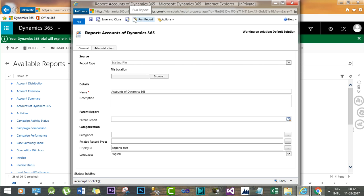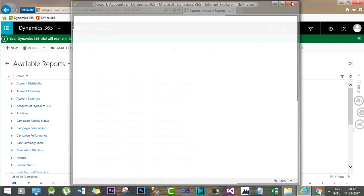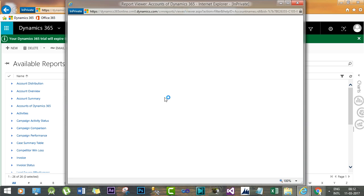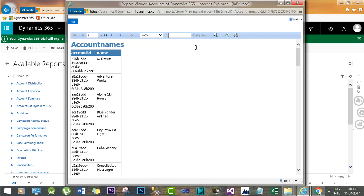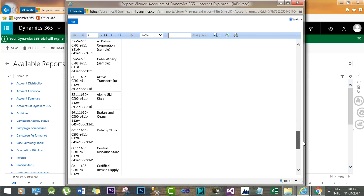Now I can also run the report from here or you can also close this and you can also select this. And so this is the report that we have just created. Now you can select this and run the report from Dynamics 365 itself. So you can find all the results here.